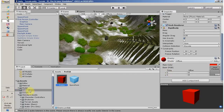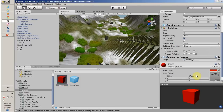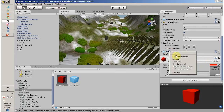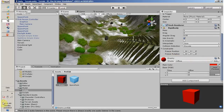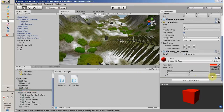You can add your script by clicking Add Component and searching for Enemy AI, or you can use drag and drop. My script is available here — drag and drop it into your enemy prefab.